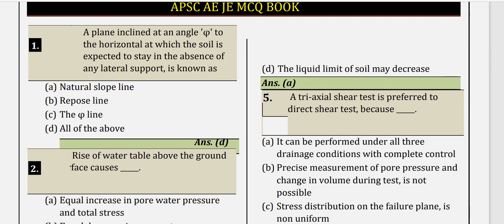Question 1: A plane inclined at an angle phi to the horizontal, at which the soil is expected to stay in the absence of any lateral support, is known as what? This plane which is at a certain angle to the horizontal is obviously the natural slope line.